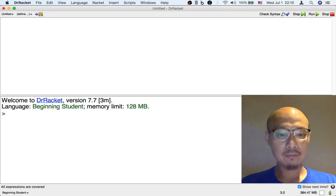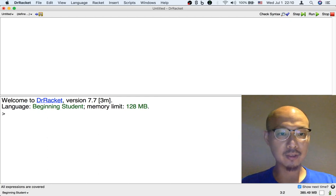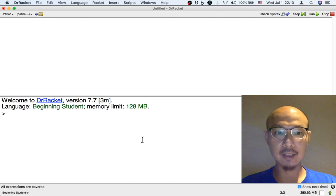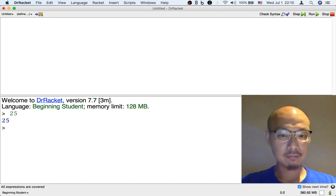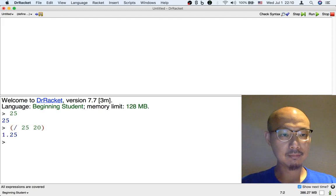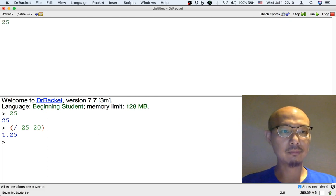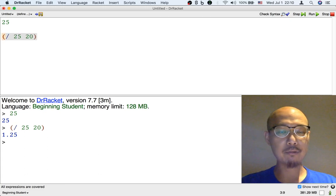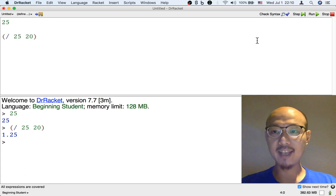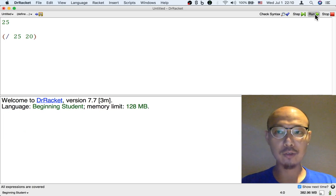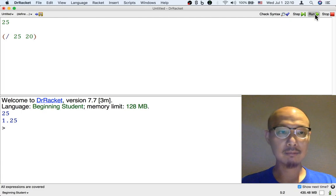To recall: to calculate with numbers, we could either type them into the bottom half of Dr. Racket — that's the interactions window — or we could type the same formulas with numbers into the top half of Dr. Racket, the definitions window. But if we type them into the top half, then they are more stable; we could save them, we could share them. And in order to see what the results of them are, we have to click the run button, and then we can see the results in the interactions window down below.